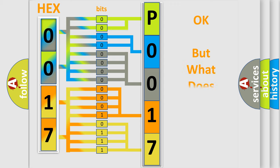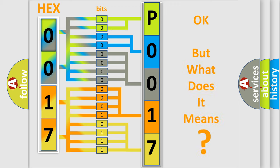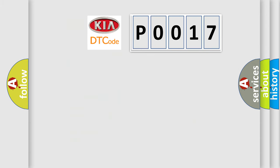The number itself does not make sense to us if we cannot assign information about it to what it actually expresses. So, what does the diagnostic trouble code P0017 interpret specifically?